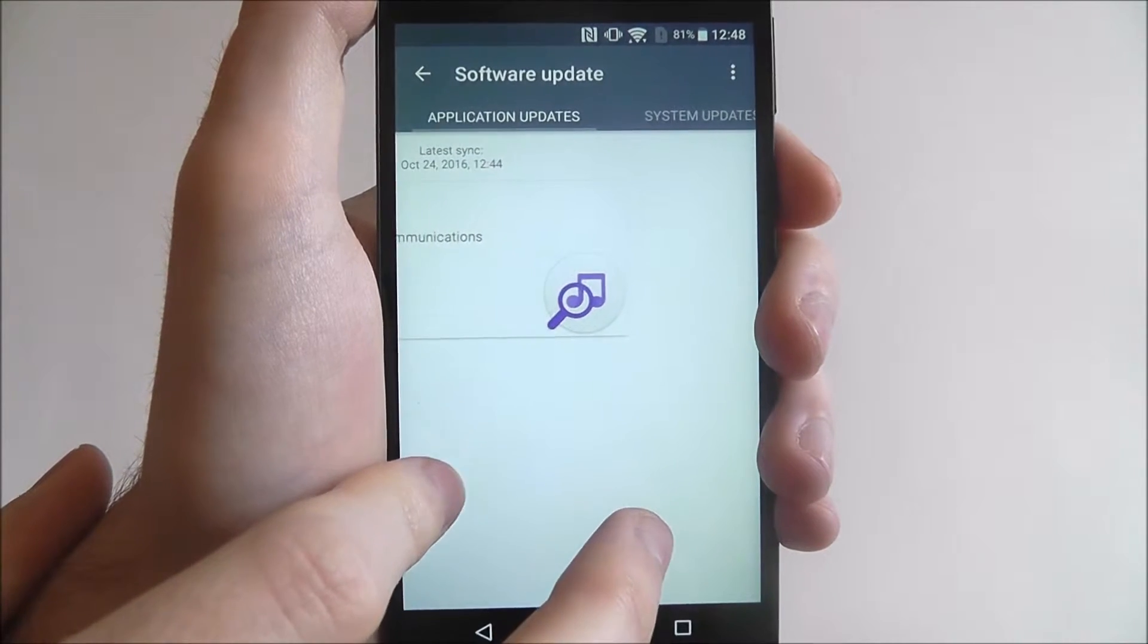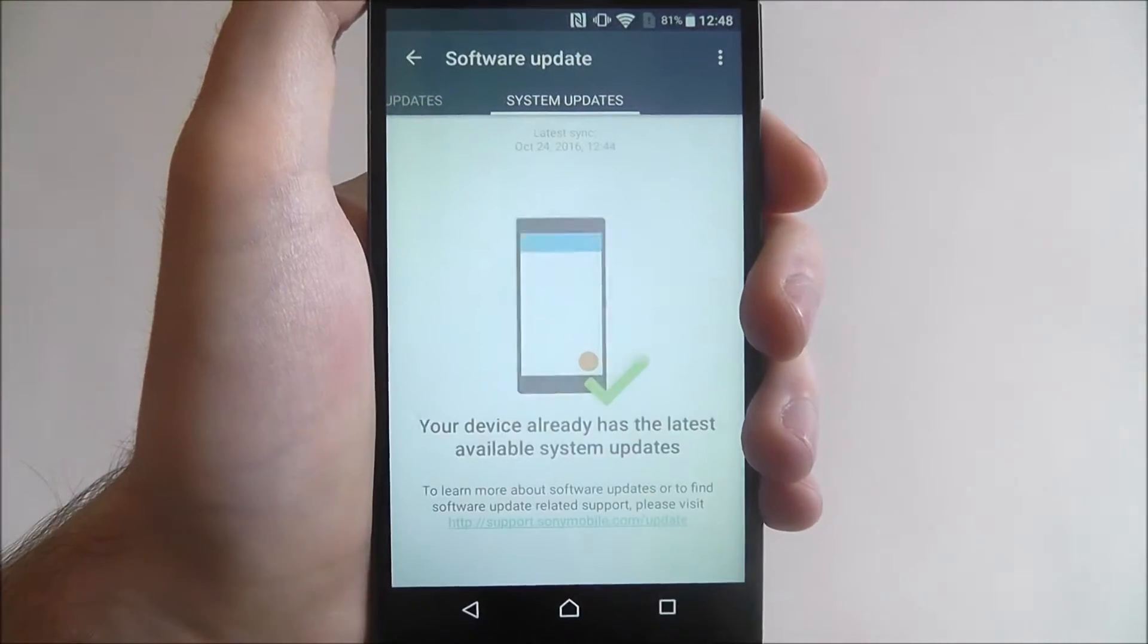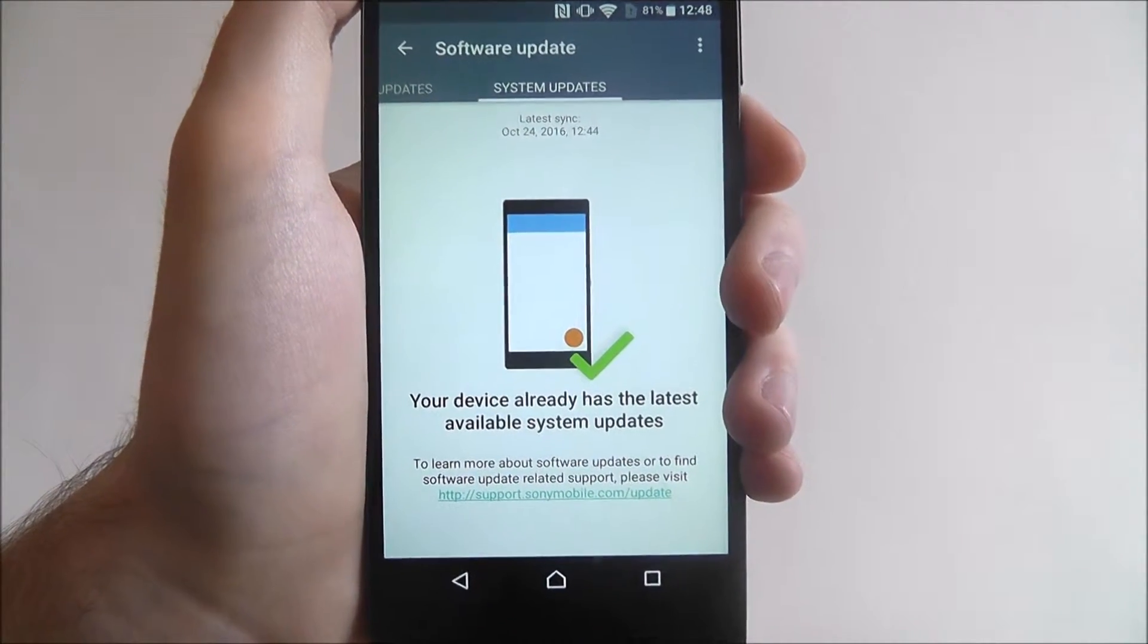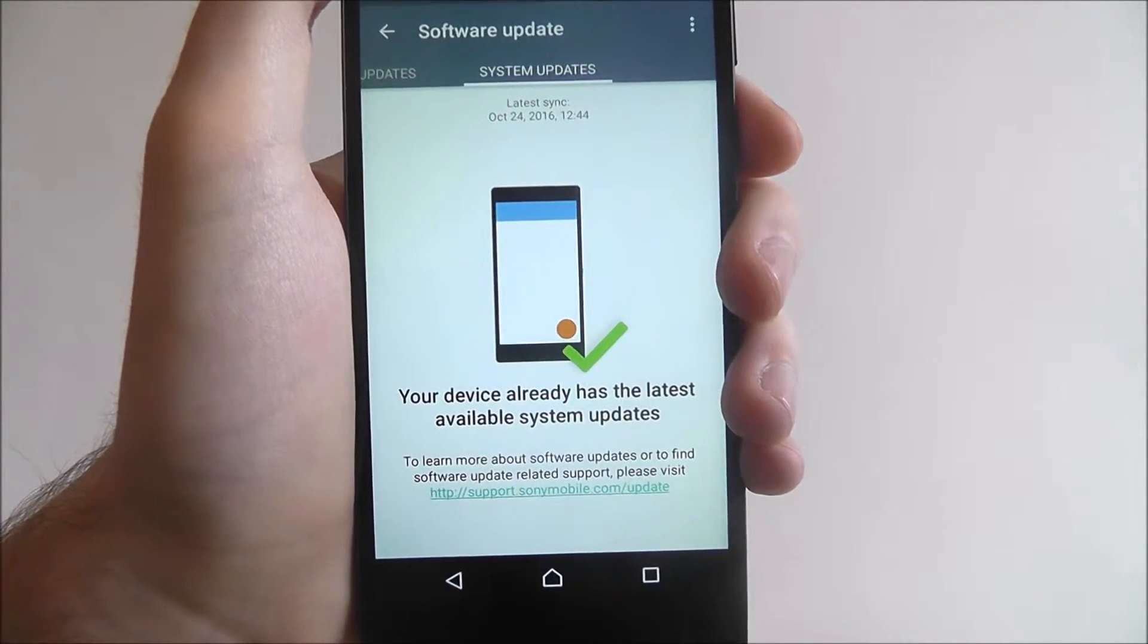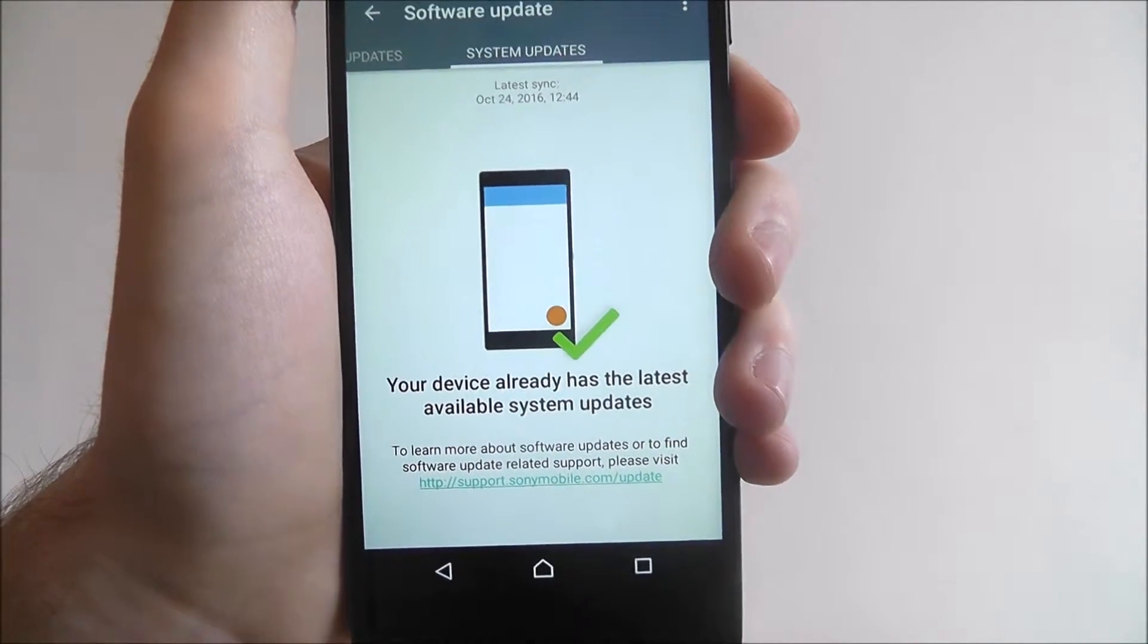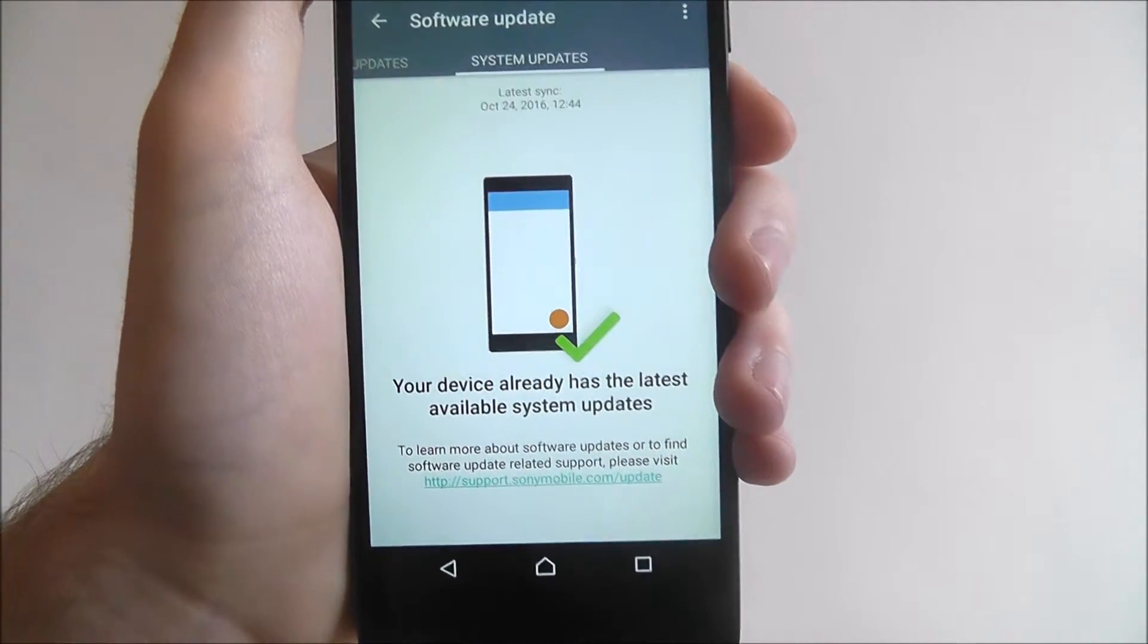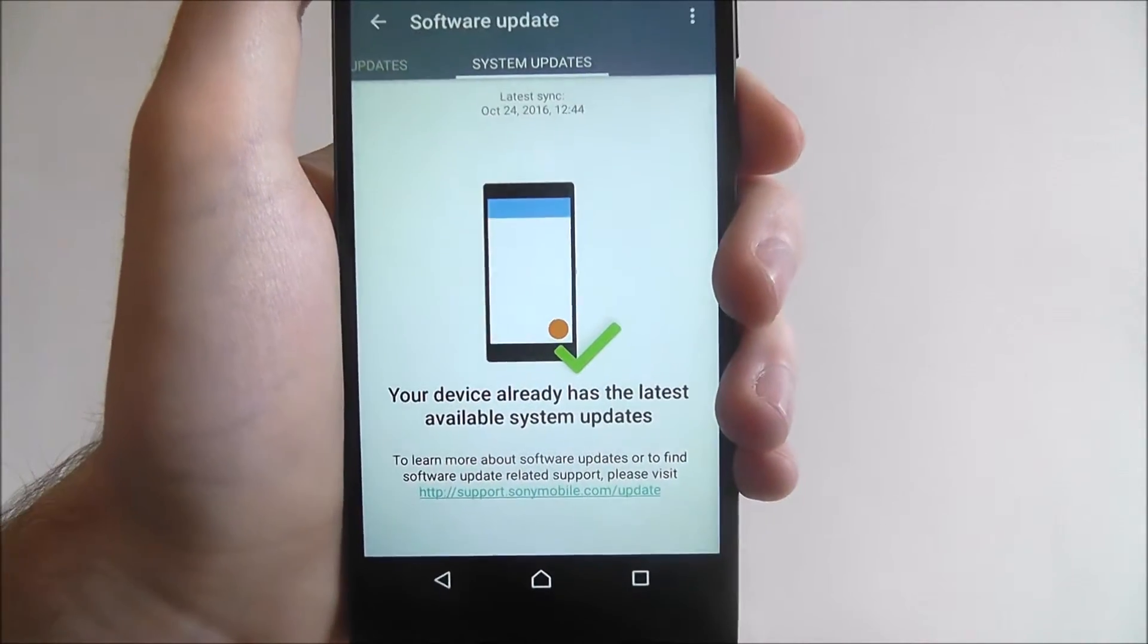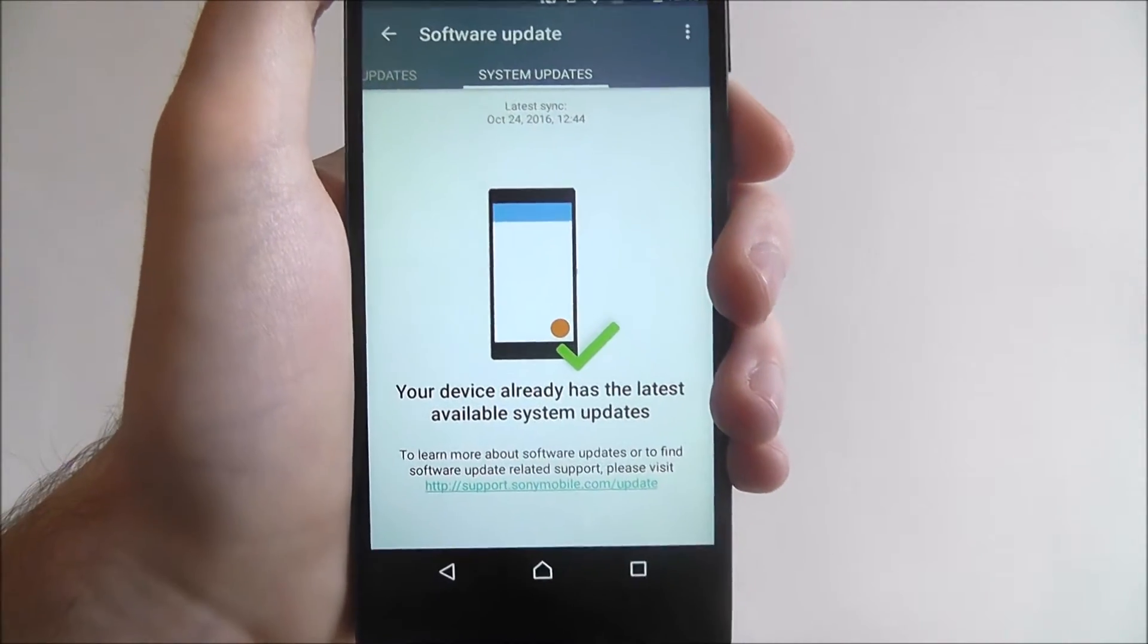If we scroll to the left, this is the system updates tab and this will tell you if you've got anything else that needs updating. Currently we are completely up to date.